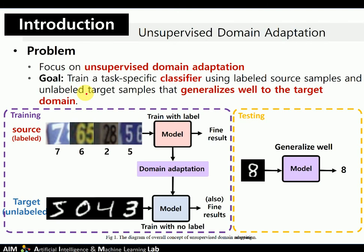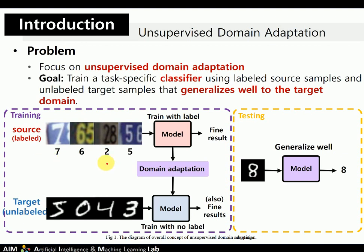This paper focuses on unsupervised domain adaptation. Domain adaptation is a task of inferring class labels for an unlabeled target domain based on a labeled source domain. Figure one shows the conceptual process of unsupervised domain adaptation. When we train a network, we only use source data with labels and unlabeled target data. Our goal is to train a classifier that generalizes well to the target domain test data.